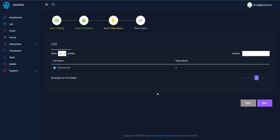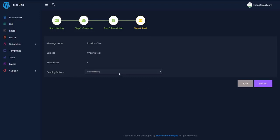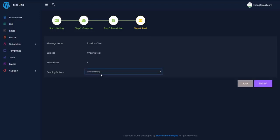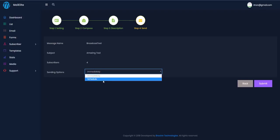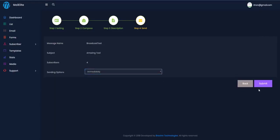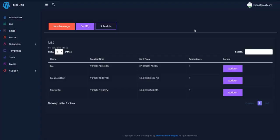After saving, choose the list you want to send to and hit next. Finally, set the scheduling time. If you want to send immediately, choose 'Immediately'. If you want to schedule it, you can pick any date. Let's go ahead and submit.